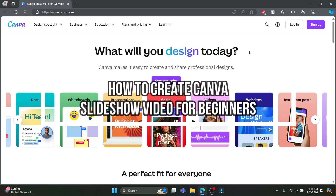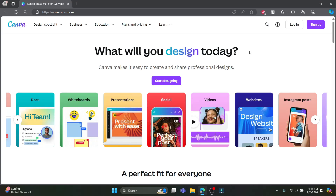Hey everyone, welcome back to our channel, How To Guide. Today I'm going to show you how to create amazing slideshow videos using Canva, whether you're presenting a presentation, a video slideshow, or a video for social media. Canva makes it easy and the user experience quite simple.